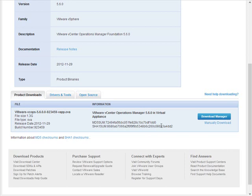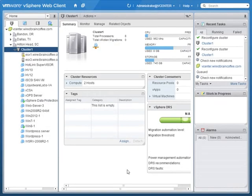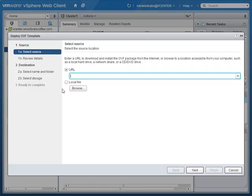To save us time, I've already downloaded this virtual appliance. Let's go over to our VMware vSphere Web Client, where we'll get started by deploying the vCenter Operations Manager OVA. Here I am in my vSphere Web Client, and I've selected my cluster. I'm going to right-click on that and go down to Deploy OVF Template.